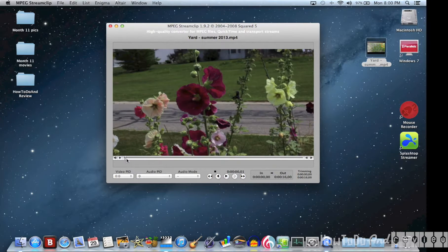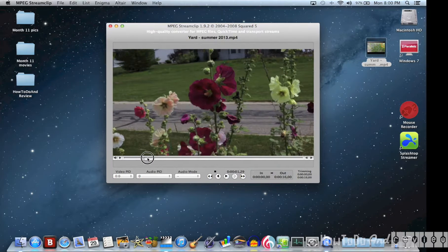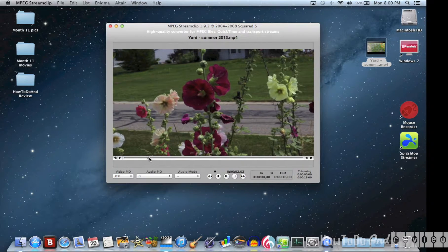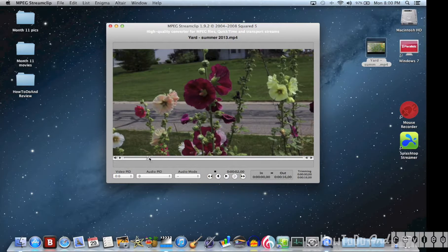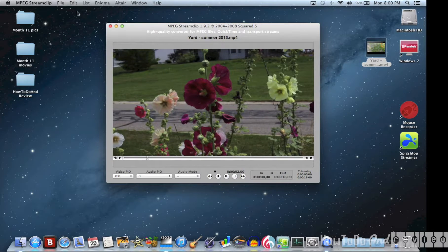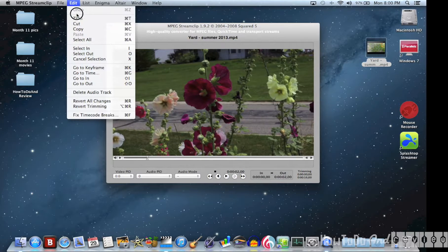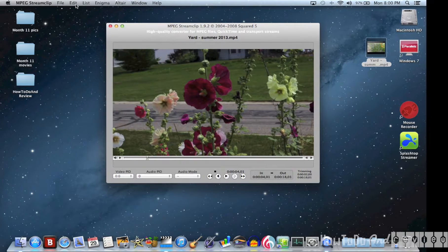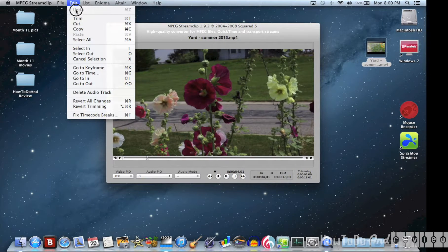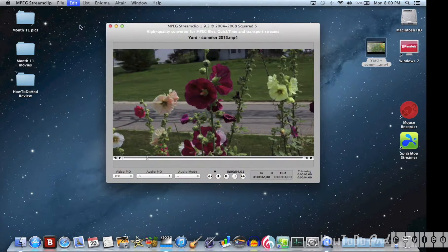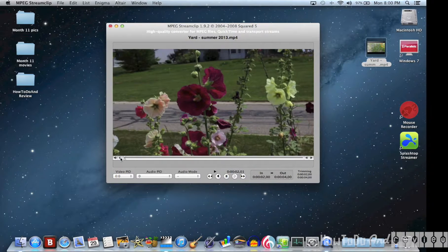We start with MPEG Stream Clip and I'm going to take a little video of some flowers in our yard and just cut it down to two seconds and we're going to crop that video with the cut and edit.